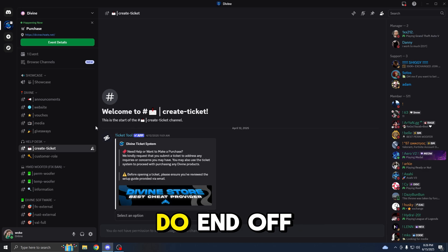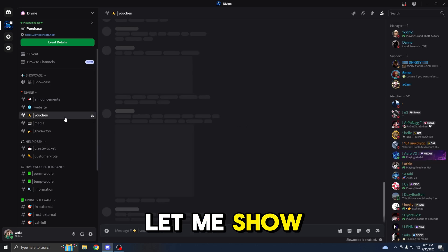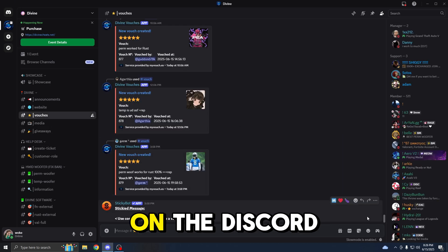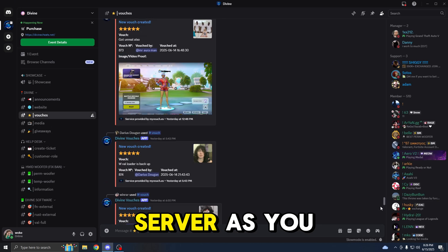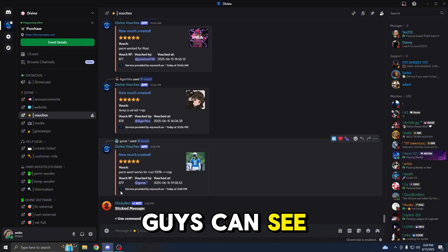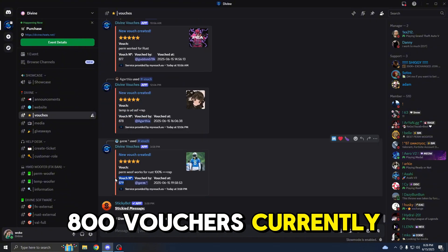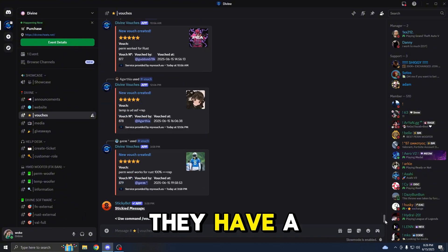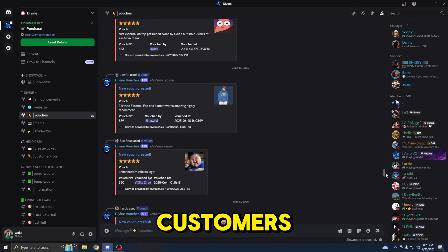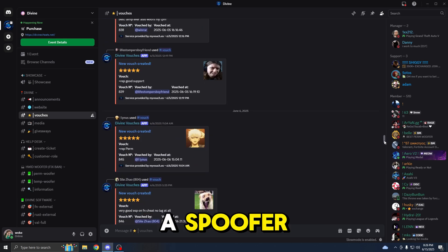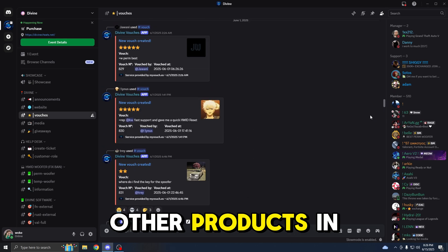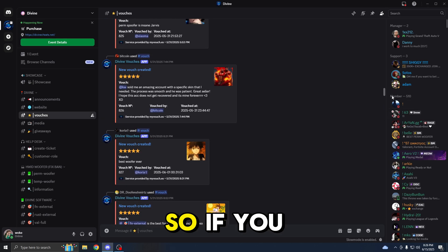But before I do end off the video, let me show you some quick vouchers on the Discord server. As you guys can see, Divine has over 800 vouchers currently. They have a lot of different customers that have used the spoofer and also bought other products in the past.